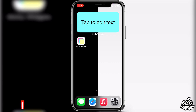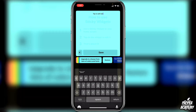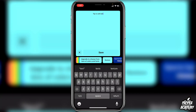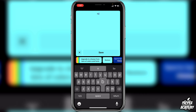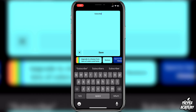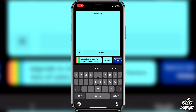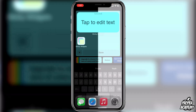It'll still show 'Tap to edit text'. Once it's not wiggling anymore, tap on it to edit the text — this is where you'll be able to change the text for the sticky note. We can just put 'Subscribe', then click 'Save' when you're done.